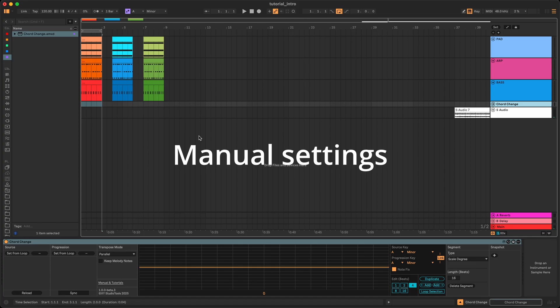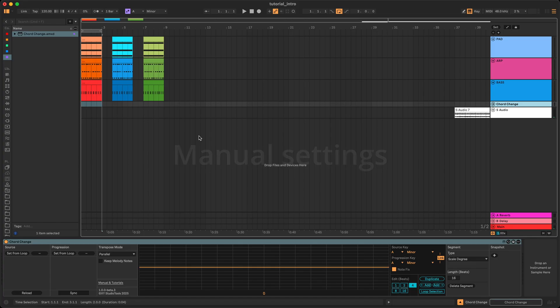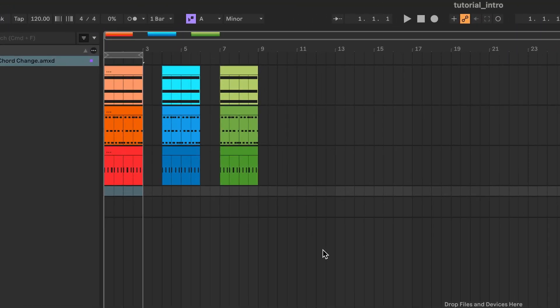Most of the time you probably want to use the quick Sync option. However, there are times when you may prefer to use manual settings — for example, if you have a few different possible segments of source material, like different versions, and you want to use the more manual procedure to define the source. Let's say you want to use a specific segment of clips as source. If they are not the first clips, the device will not select them automatically if you click Sync.